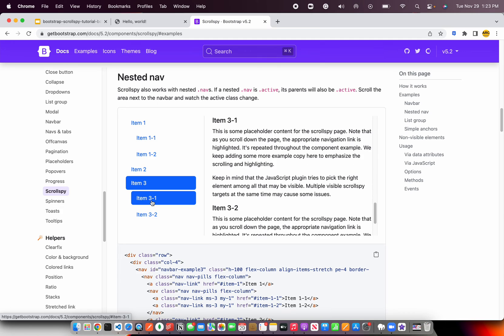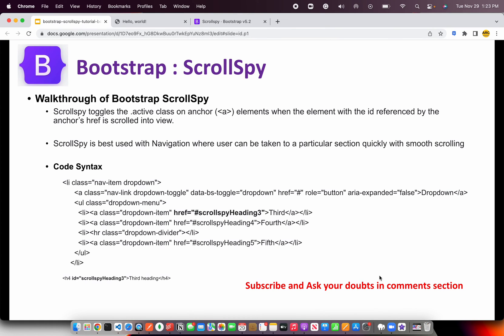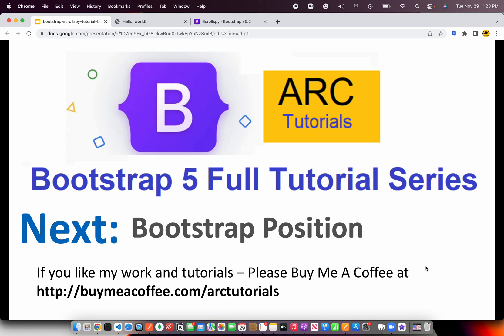That's why it is called Scroll Spy. You can try out these examples and let me know if you have any questions — it's a pretty straightforward and simple thing. In summary: navigation to a particular section with the active class toggled on anchor elements. That's all Scroll Spy is.